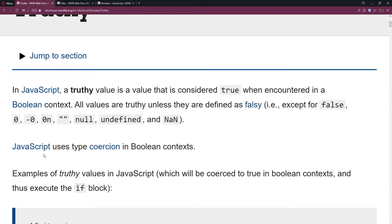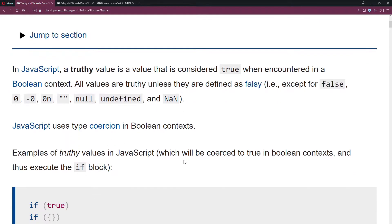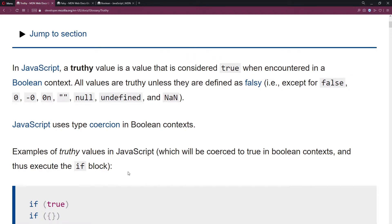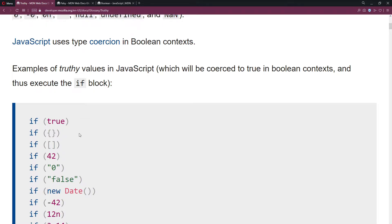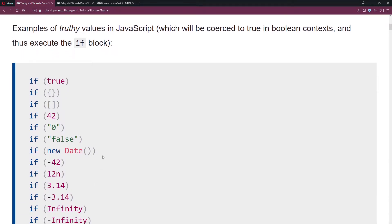JavaScript uses type coercion in Boolean context. Examples of truthy values in JavaScript will be coerced to true in a Boolean context and thus execute the if block. We've talked about conditional statements and the if statement — if something evaluates to true, it's going to run.